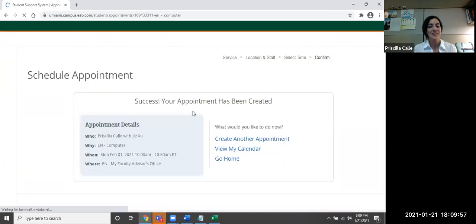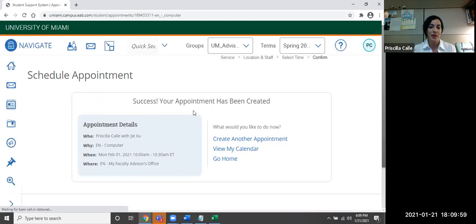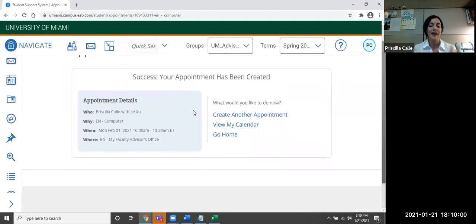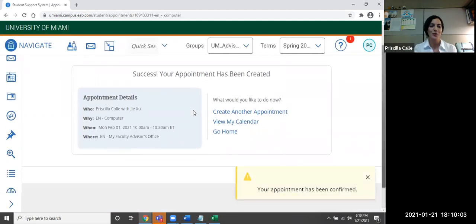Voila! Success! Your appointment has been created. This is how you would go ahead and create your appointment. As you can hear, I just got an email confirming it.